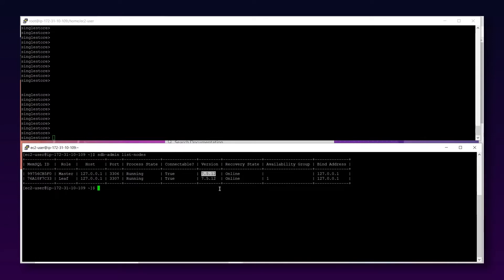Let's get started. First of all, why does a plan cache need to be there in an RDBMS? Whenever a query is executed for the first time, it is compiled and a query plan is generated. Every query requires a query plan before it can be executed, and this query plan is stored in the plan cache. When that same query is run again, a new plan does not need to be created — it uses the same cached query plan, which improves performance.